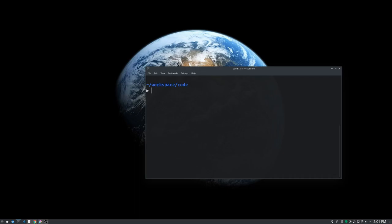So we need to install the Vue CLI so we can use that to scaffold out our project. And there's two ways to do this. You could go npm install -g for global and then @vue/CLI. And you can do that, and if you have a slow machine or slow network connection that might be the way you want to go.